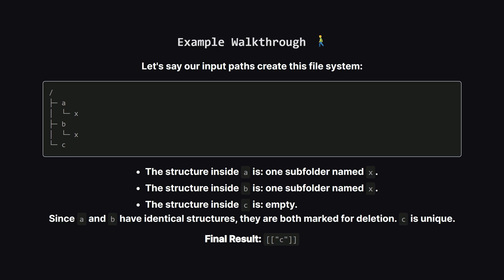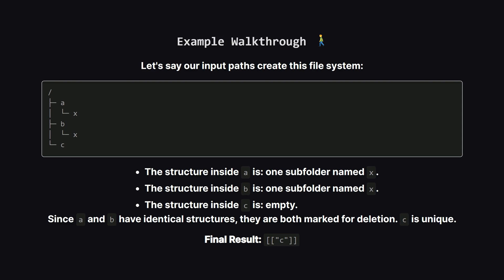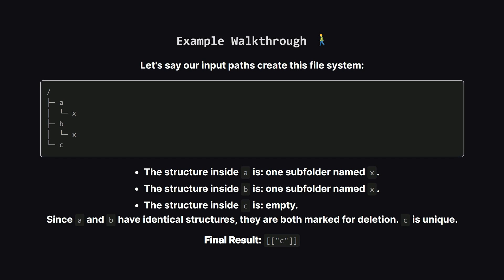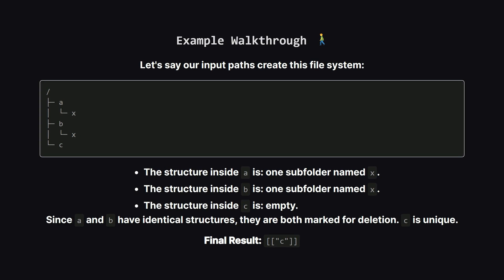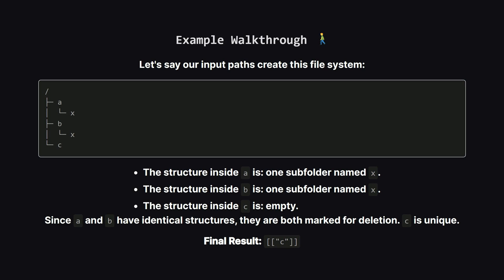Let's walk through a quick example to make this concrete. Imagine we have a file system with three folders at the root, A, B, and C.